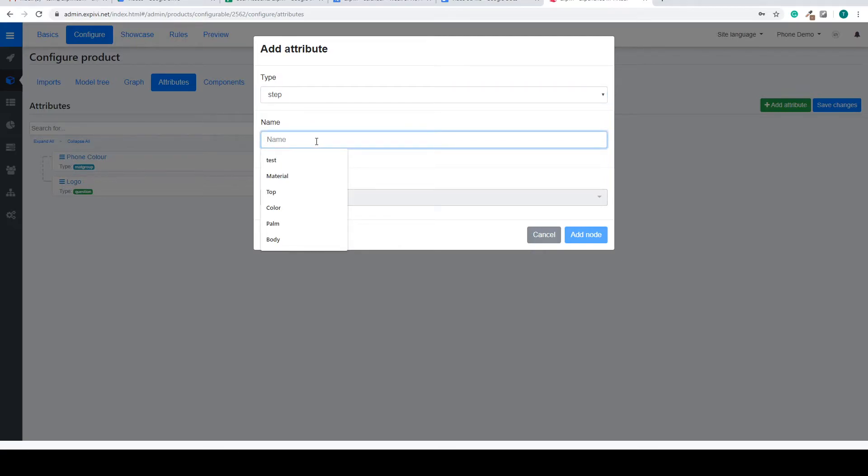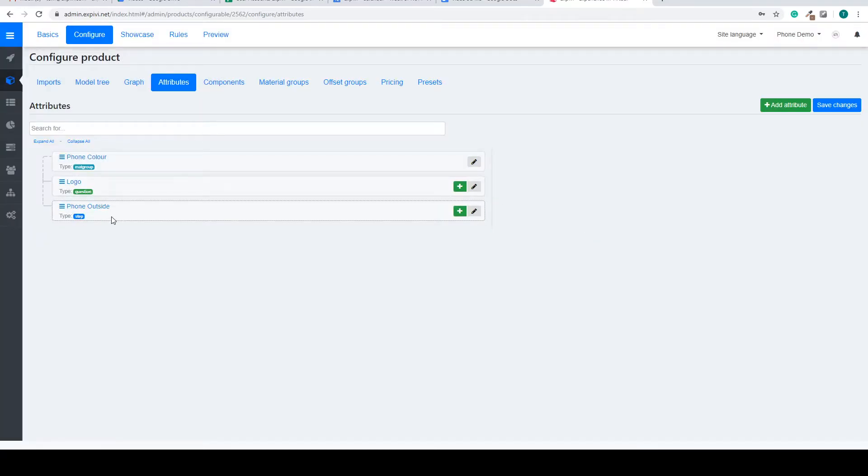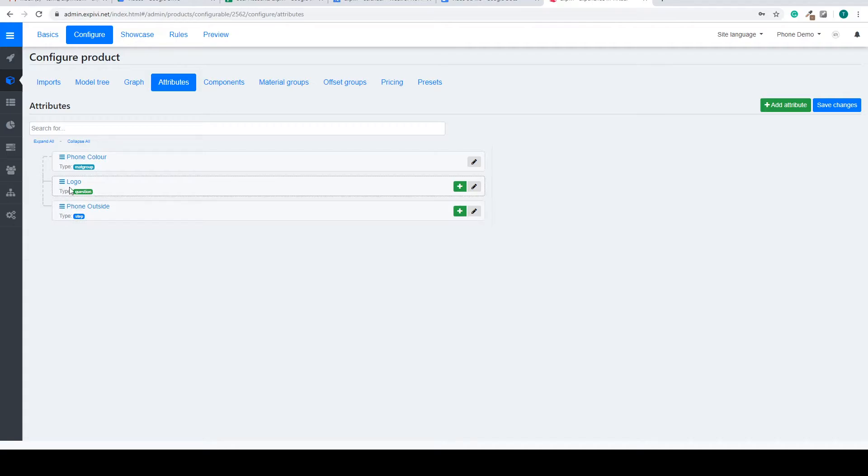So in this case we can call it something like phone outside. Say add node. Now we have created the step, it will add it below your other attributes.